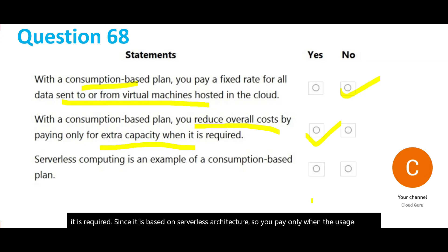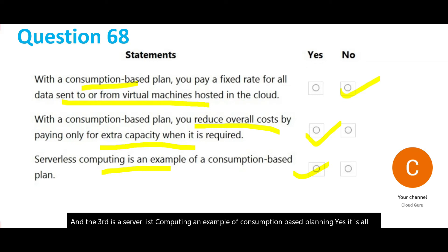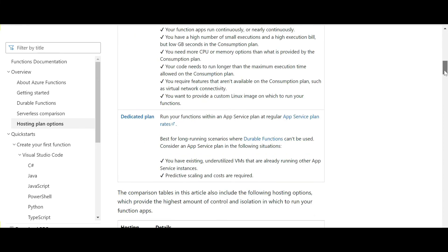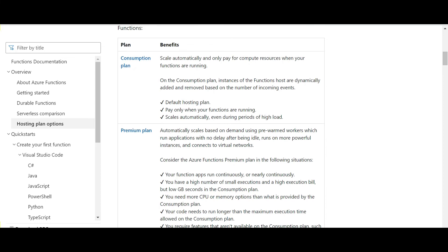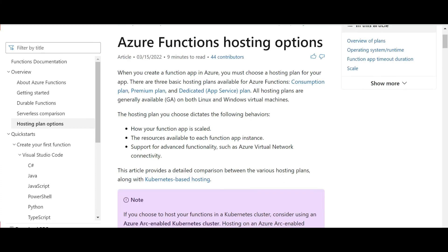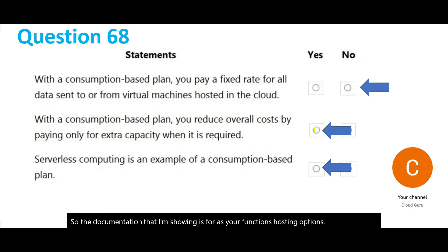The third question asks whether serverless computing is an example of a consumption-based plan — yes, it is. Looking at the Azure Functions hosting options documentation, there is a consumption plan, a premium plan, and a dedicated plan. The consumption plan is the default hosting plan, and you only pay when your functions are running. We will lock these three answers.